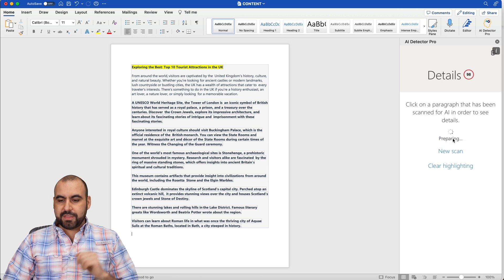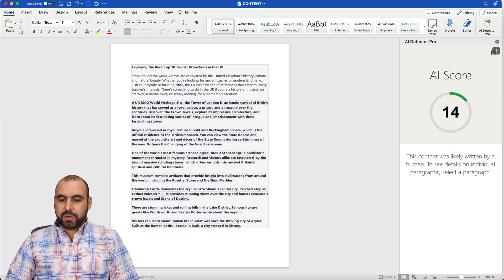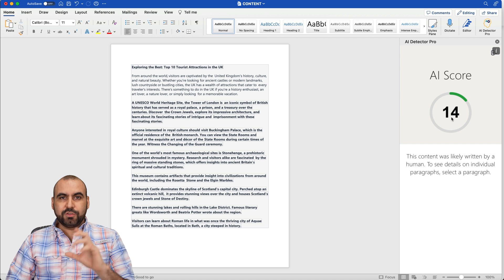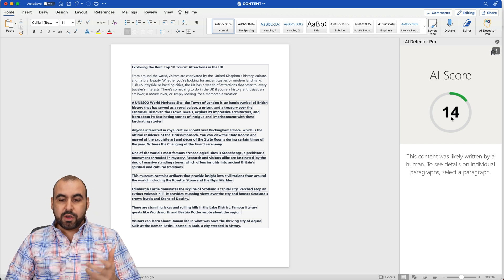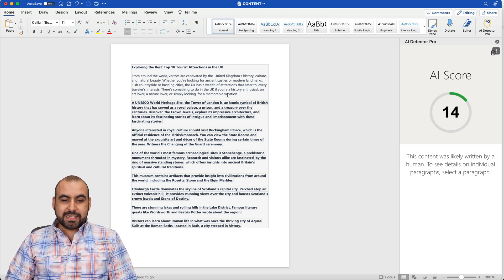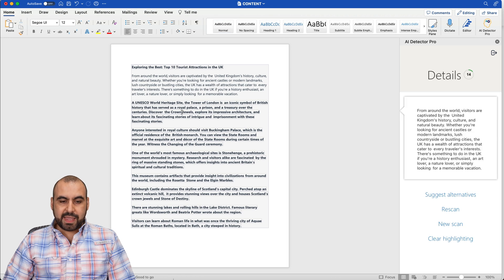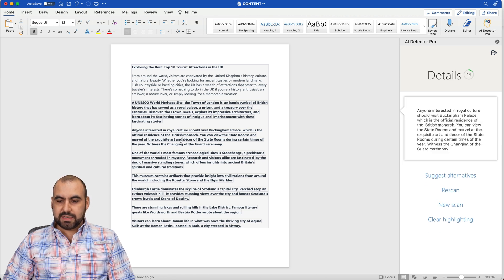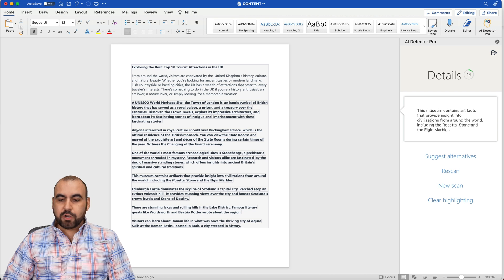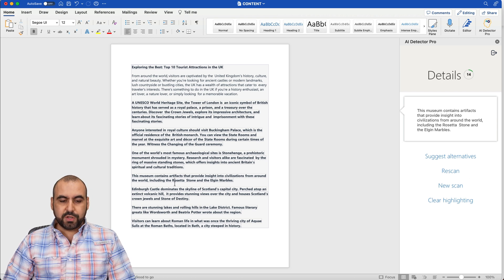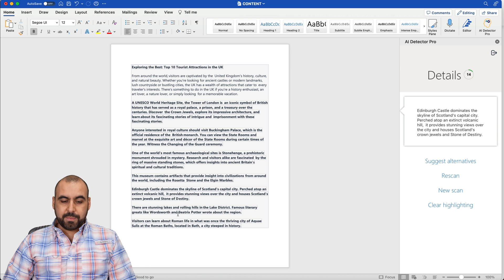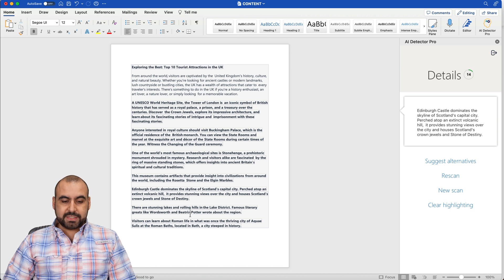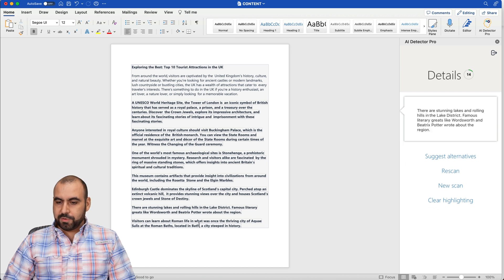So let's go ahead and re-scan this. There we go. Now we got a score of 14. So 14 is the likeness of this is written by AI. So you can see that this content now is going to pass the AI writer. I'm going to go ahead and select these just to make sure everything is fine. And again, I can go ahead and suggest for new alternatives if I need to. But I can go ahead and stick with these and I am good to go.